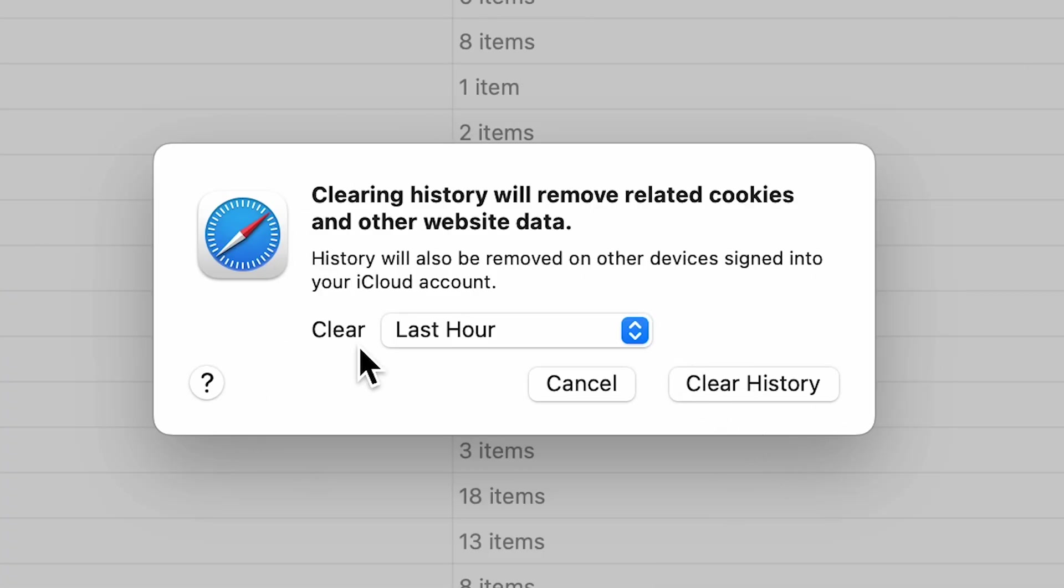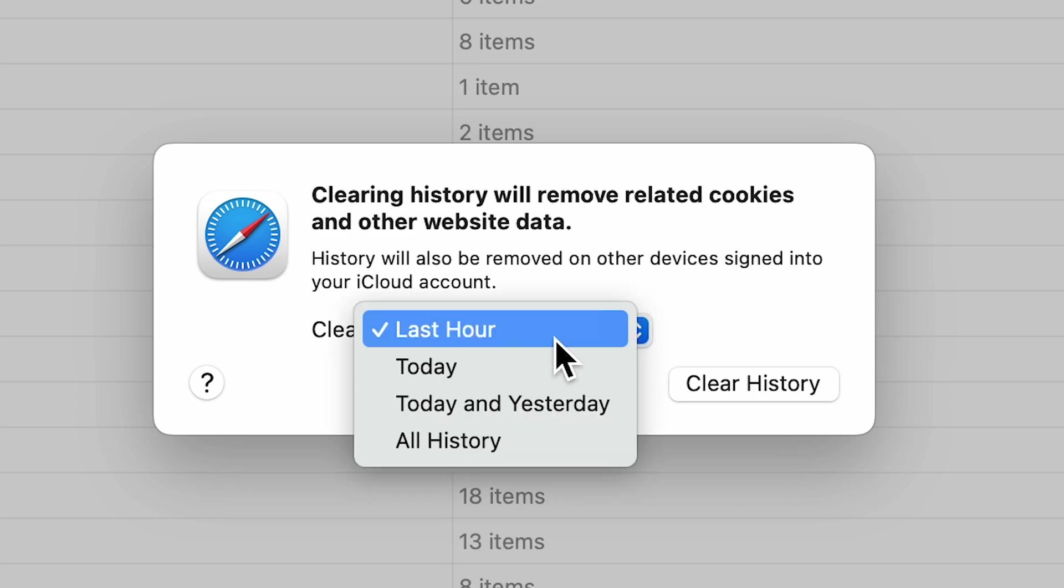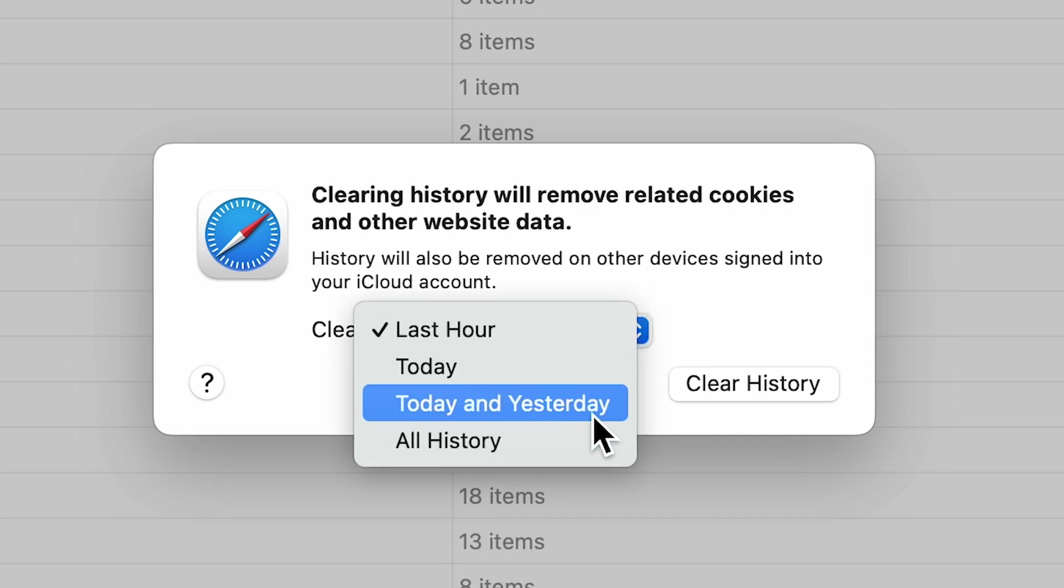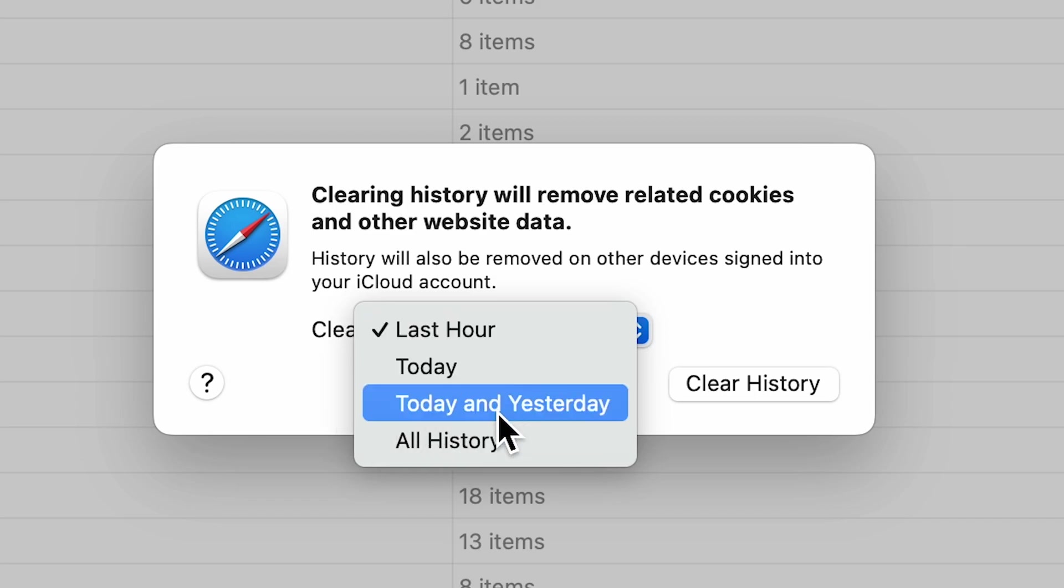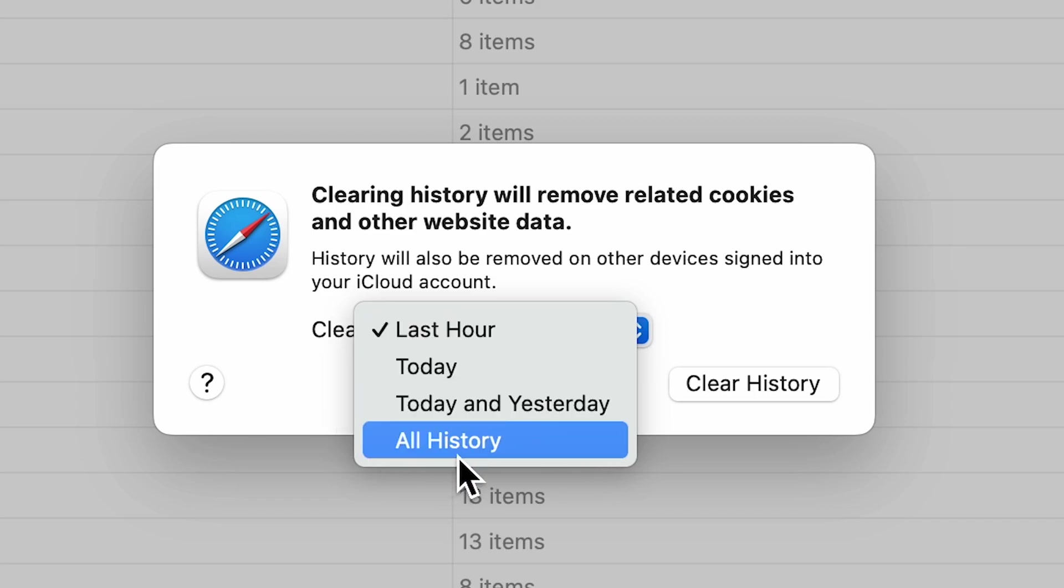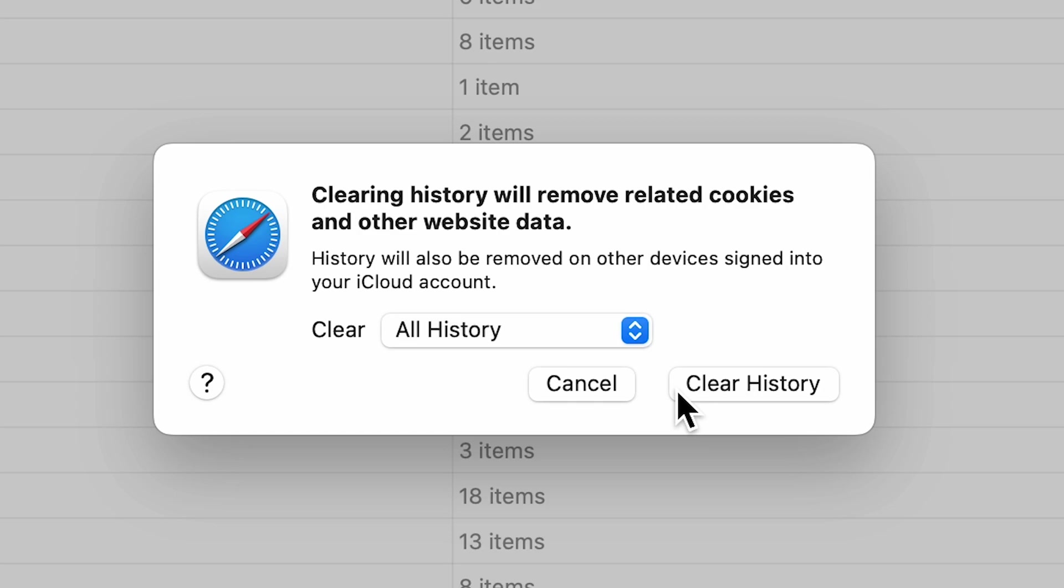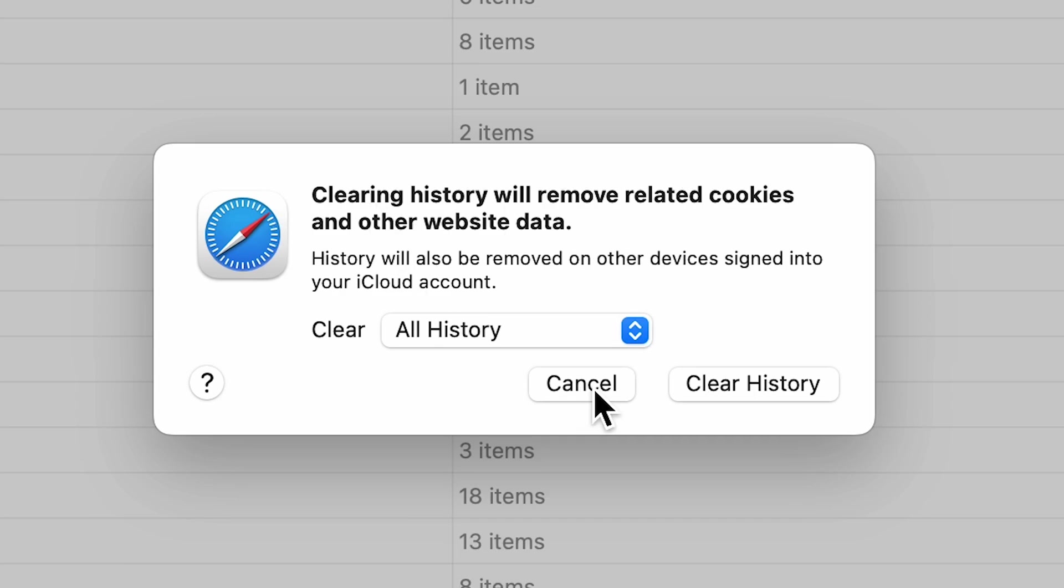In Clear, if you select this dropdown, you'll see Last Hour, Today, Today and Yesterday, and All History. If you want to clear all history, you can select All History and then select Clear History. Yes, clearing all history will also remove other data from Safari browser.